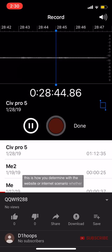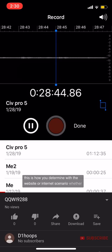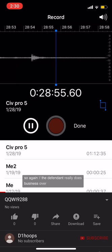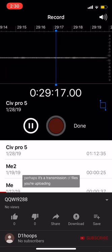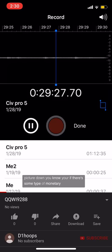This is how you determine, in a website or internet scenario, whether or not a particular state has personal jurisdiction over that internet creator. If the defendant clearly does business over the internet and enters into contracts with residents of foreign jurisdictions that involve the knowing repeated transmission of files over the internet, personal jurisdiction is proper. So if you have a dating website where there's a transmission of files, uploading, some type of monetary business being done — it's going to be considered proper to have personal jurisdiction in whatever state you're dealing with.